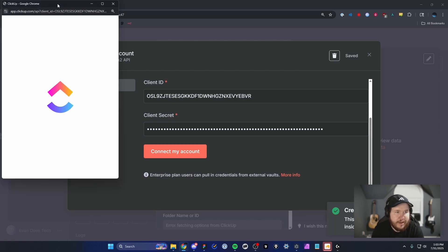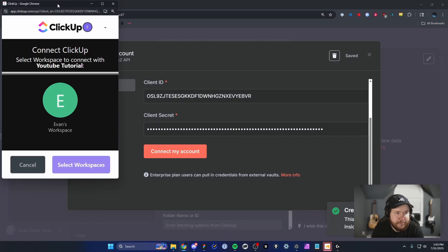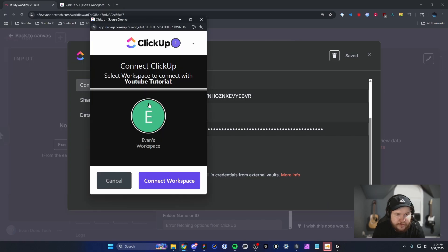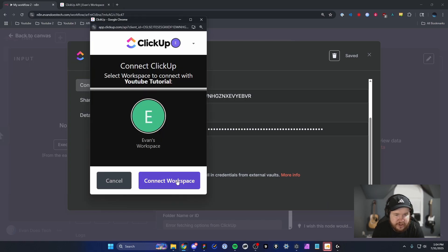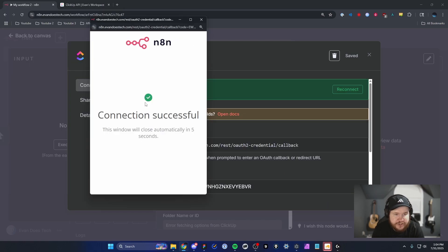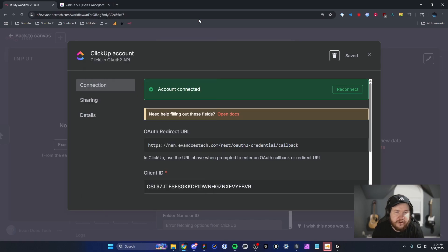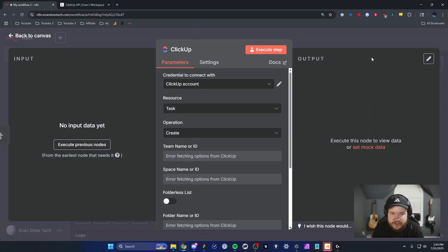You should see this popup window. We can now see our workspace that we want to connect with. Go ahead and click on the workspace and click on Connect Workspace. You should see that the connection has been successful. We can close out of this.